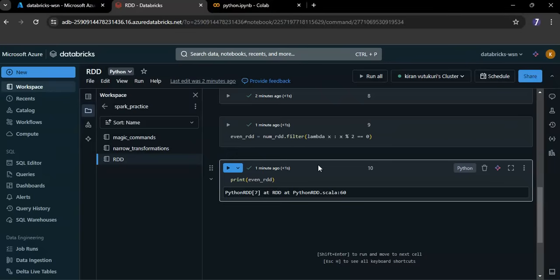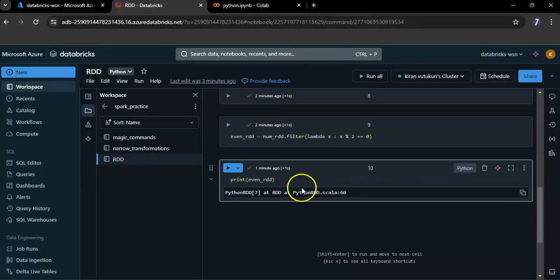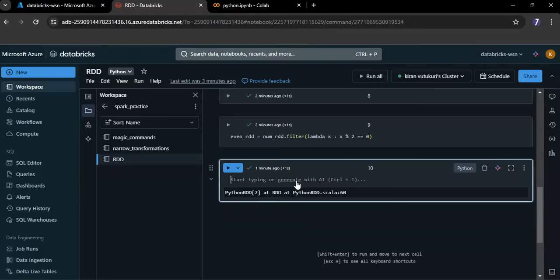Without an action, Spark will not process the data and printing the RDD will not show the expected result because transformations have not been applied yet. Now, if you want me to print the even RDD numbers, here you can see even numbers.